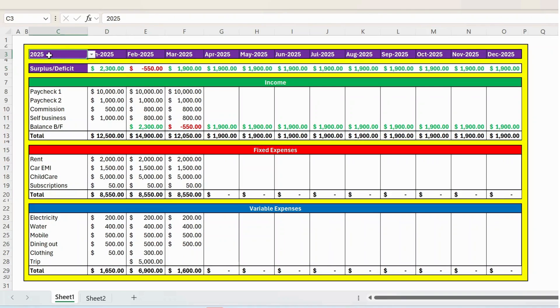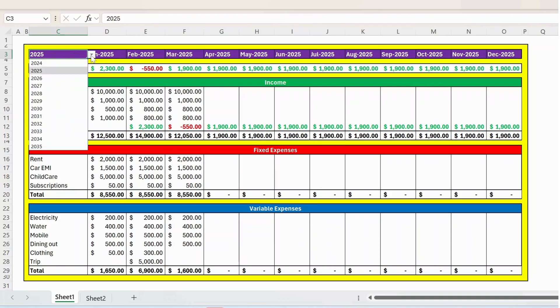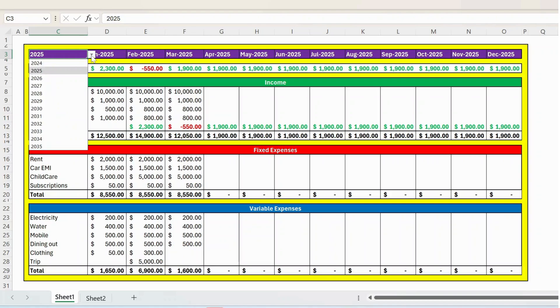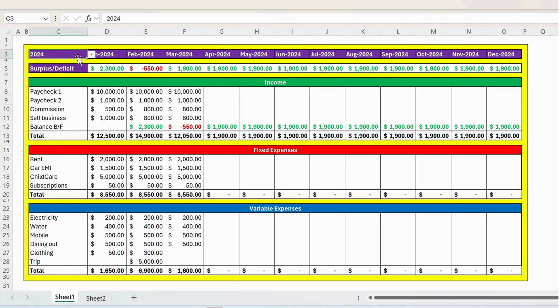To start with, we have the year and I have given the dropdown here. You can select from this dropdown. So currently 2025 is selected where you can see from Jan 25 to December 25. The moment I select the next year or the previous year, let me select 2024. You can see the entire table is updated for 2024.